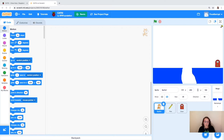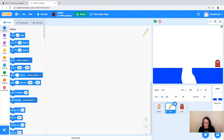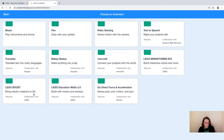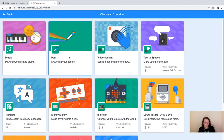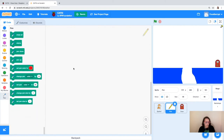First we're going to start off by coding our pen sprite so that it can draw some lines for us. The first thing we need to do is click on our pen sprite, and then we're going to add in the pen extension by going to the bottom left and choosing extension, then choosing the pen extension.